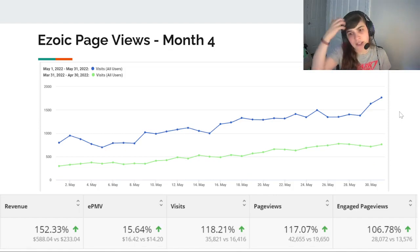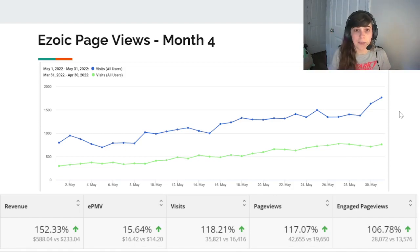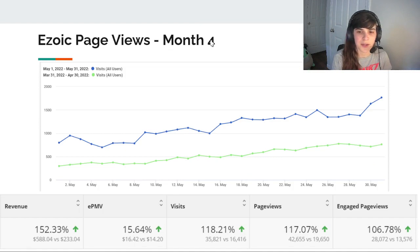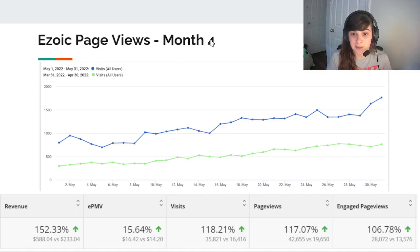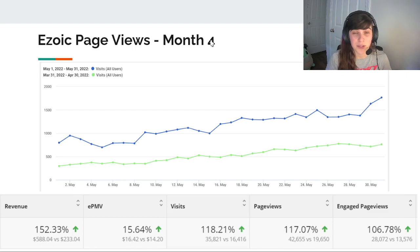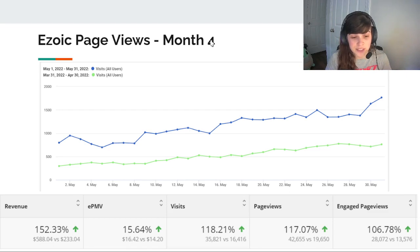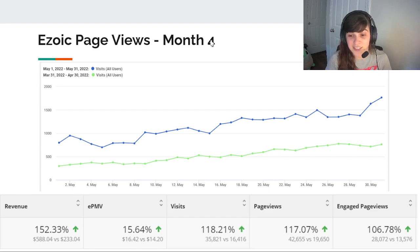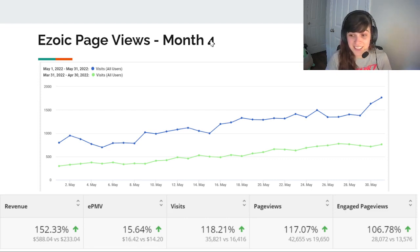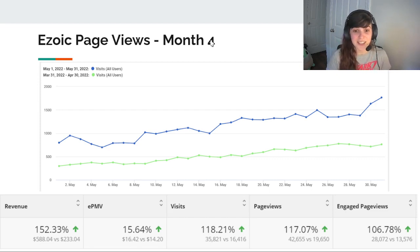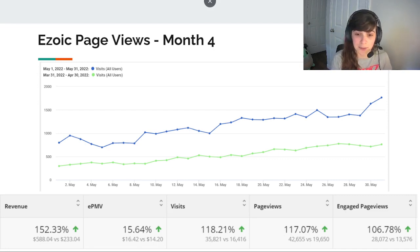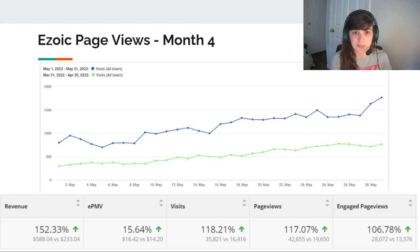Zoic page views, again, comparing to the previous month, that should say month five versus month four. But you can see I almost doubled that as well. We see that revenue was bumped up 152%. EPMV was up 15%. Visits 118. Pages 117. Engaged 100. So this month was huge for the site. I nearly doubled everything except for my EPMV.